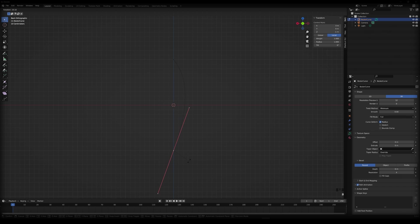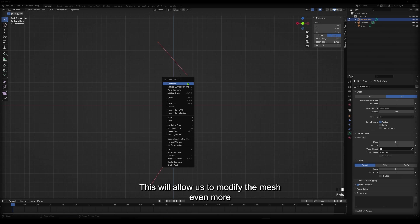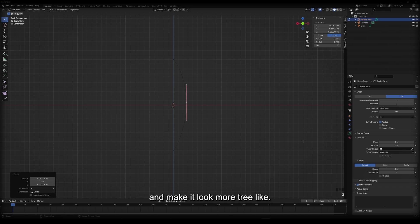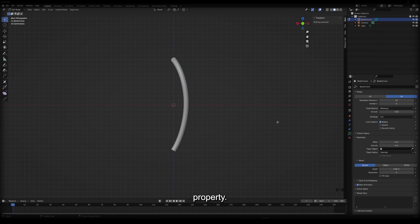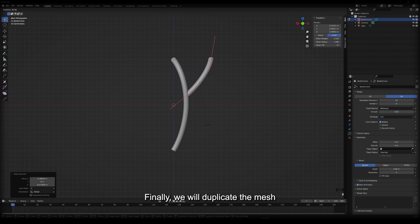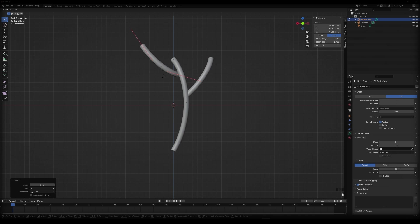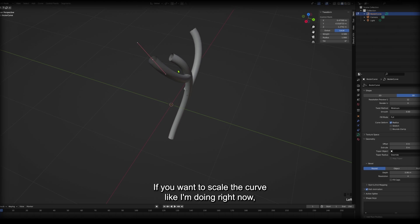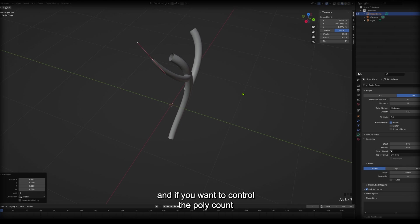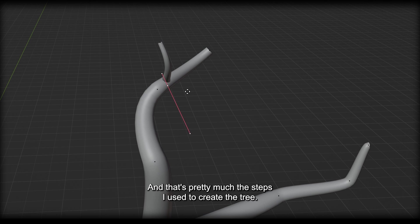The curve needs to be subdivided. This will allow us to modify the mesh even more. To add a mesh to the bezier curve and make it look more tree-like, we'll have to go to object data properties and play with the depth property. Finally, we'll duplicate the mesh and play with it until we get the shape that we want. Two things I forgot to mention: if you want to scale the curve like I'm doing right now, press Alt-S. And if you want to control the polycount, play with the resolution. That's pretty much the steps I used to create the tree block out.